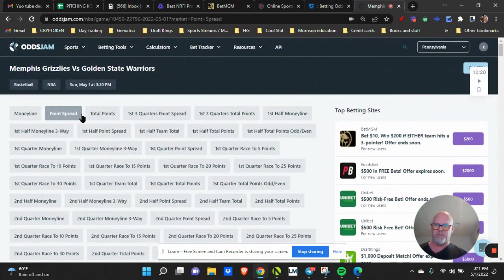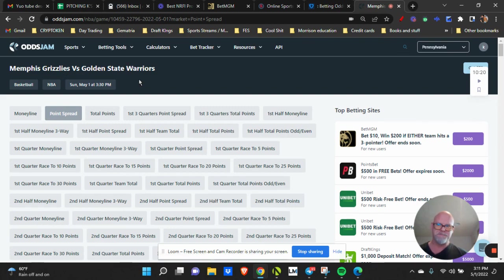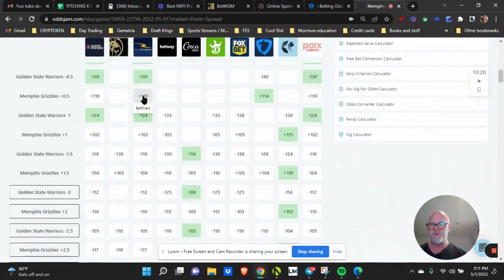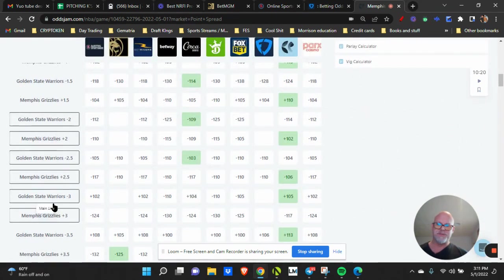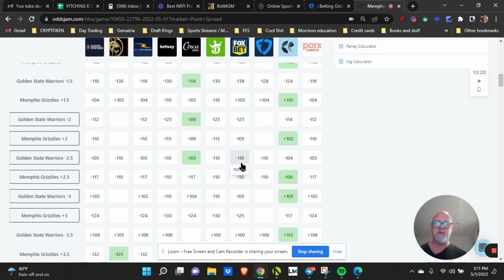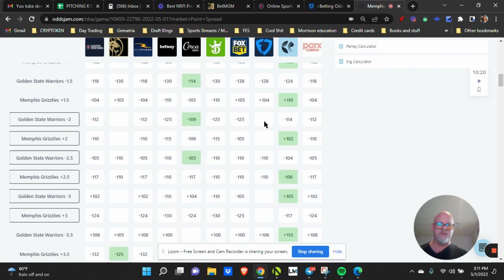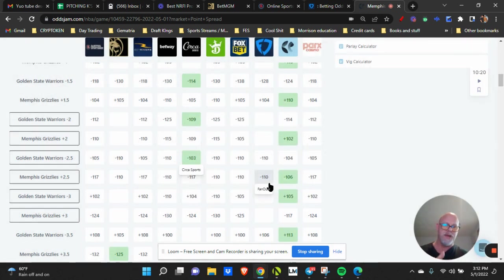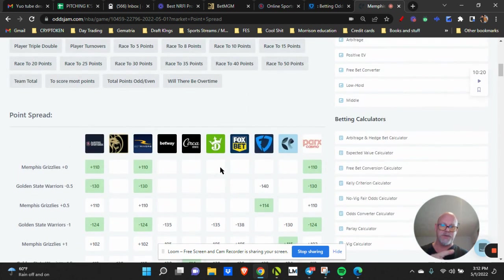Let's say I pick the point spread for Memphis Grizzlies Golden State Warriors on May 1st. Now it kind of highlights where the best odds are to be picked from. If it's green, that means it's less than the perfect line. So it's minus 114, 109, 104, 103. Me personally, I like the idea of if this is five points and this is one point, I like that one point spread better because the lines are closer together.